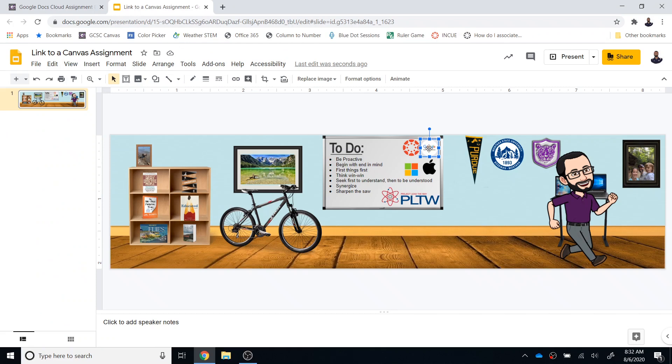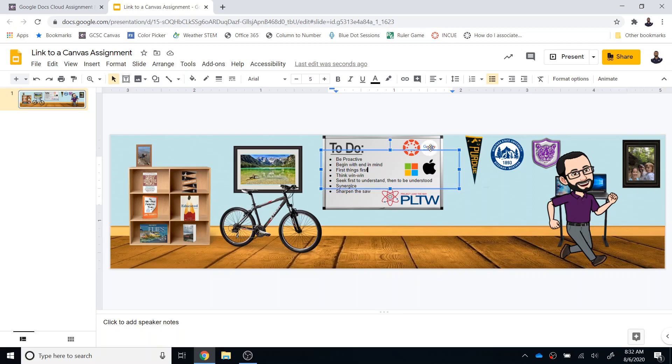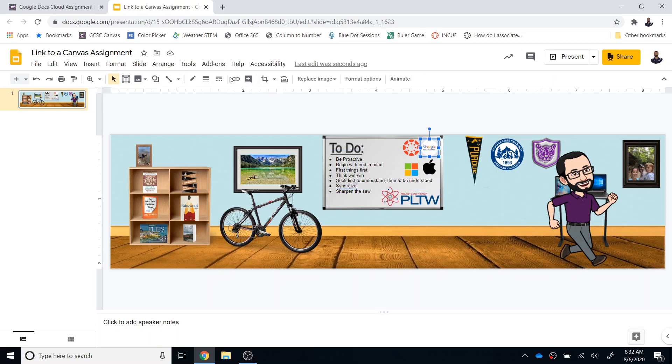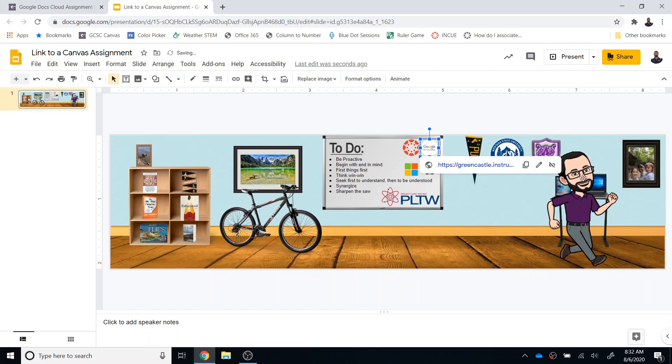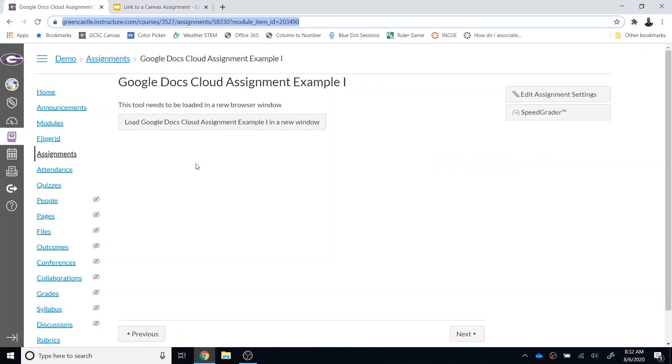From there, I'm going to click on the button that I want to use. So in this case, this Google button right here. I'm going to insert a link, paste that link, click apply, and then I am going to navigate back to Canvas.